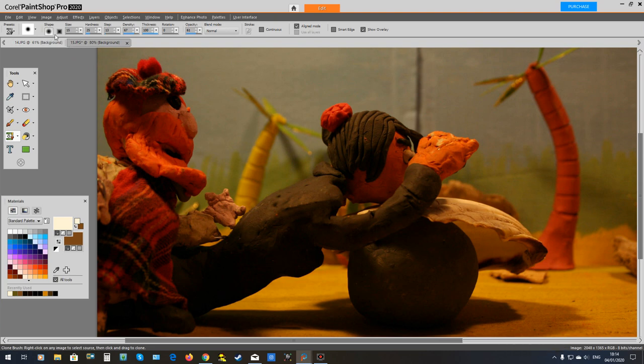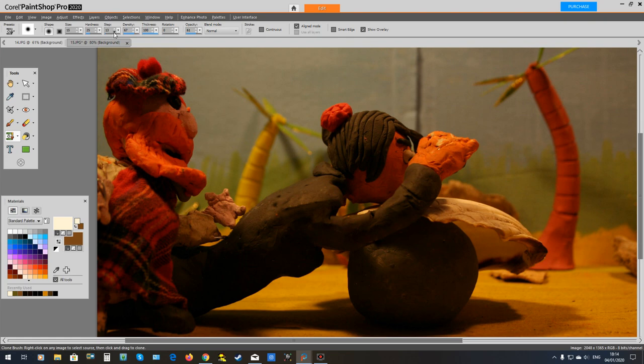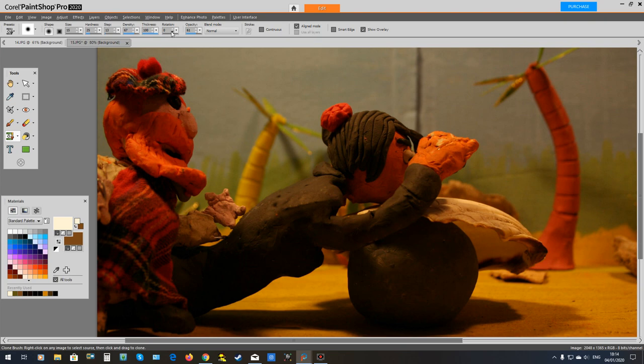Up at the top here we have got our clone, various things. You can get different shapes and sizes and you can get the hardness of the brush so it fades in better. Density seems to work quite well about 67%, thickness is 100%. What you can do with this is if you take out a smart clone part and it is not lining up, you can use this rotation feature here and turn it so it will fit, but it is a bit finicky but it does work.